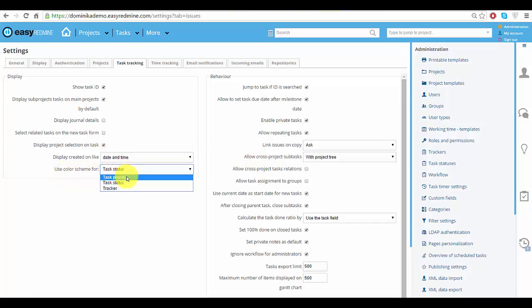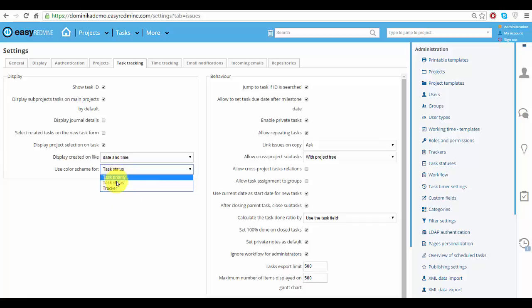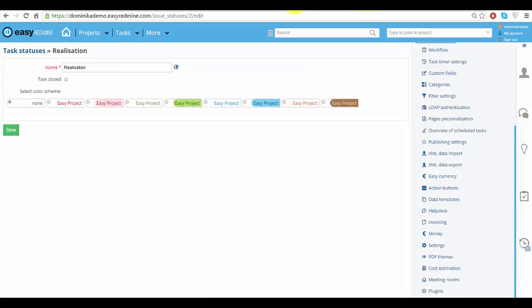As you can see here, test priority, status, or tracker. In this case, we will choose statuses. For example, for realization, I will choose this scheme.